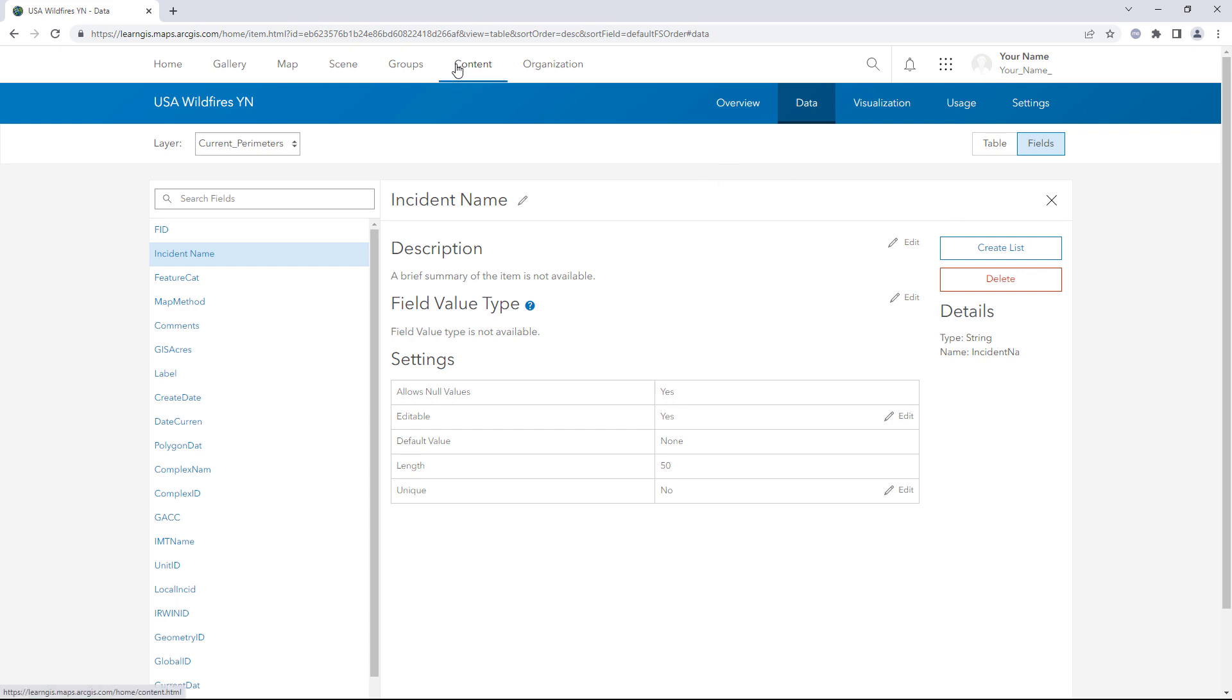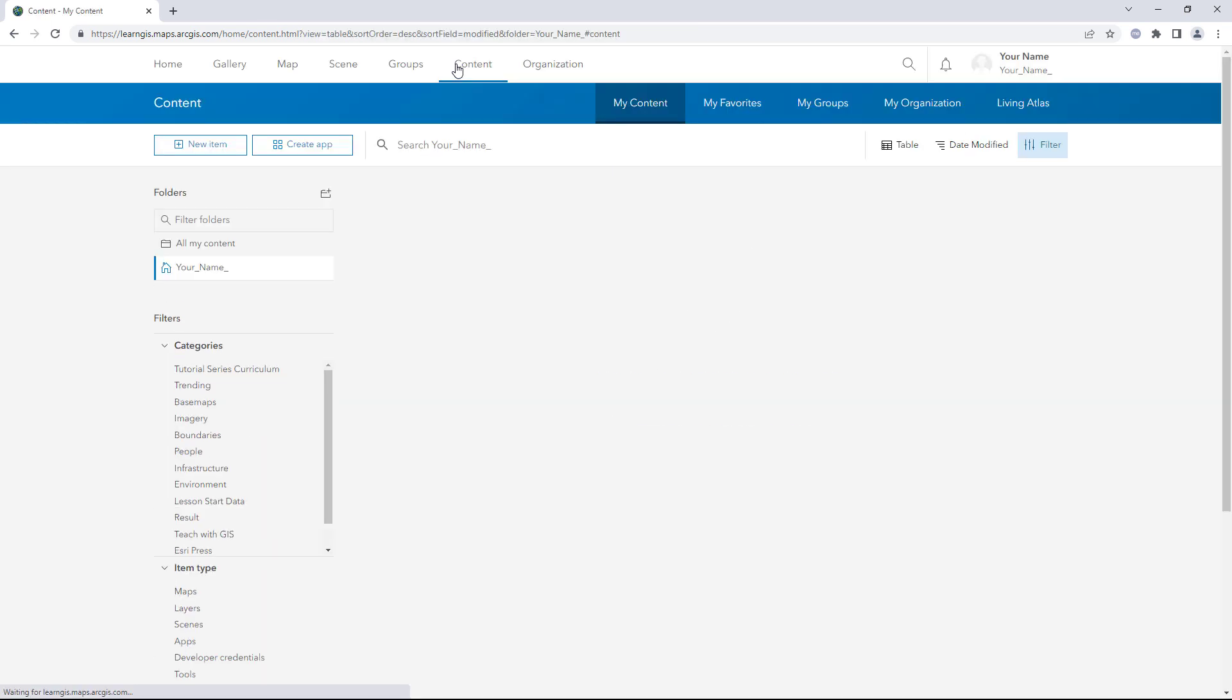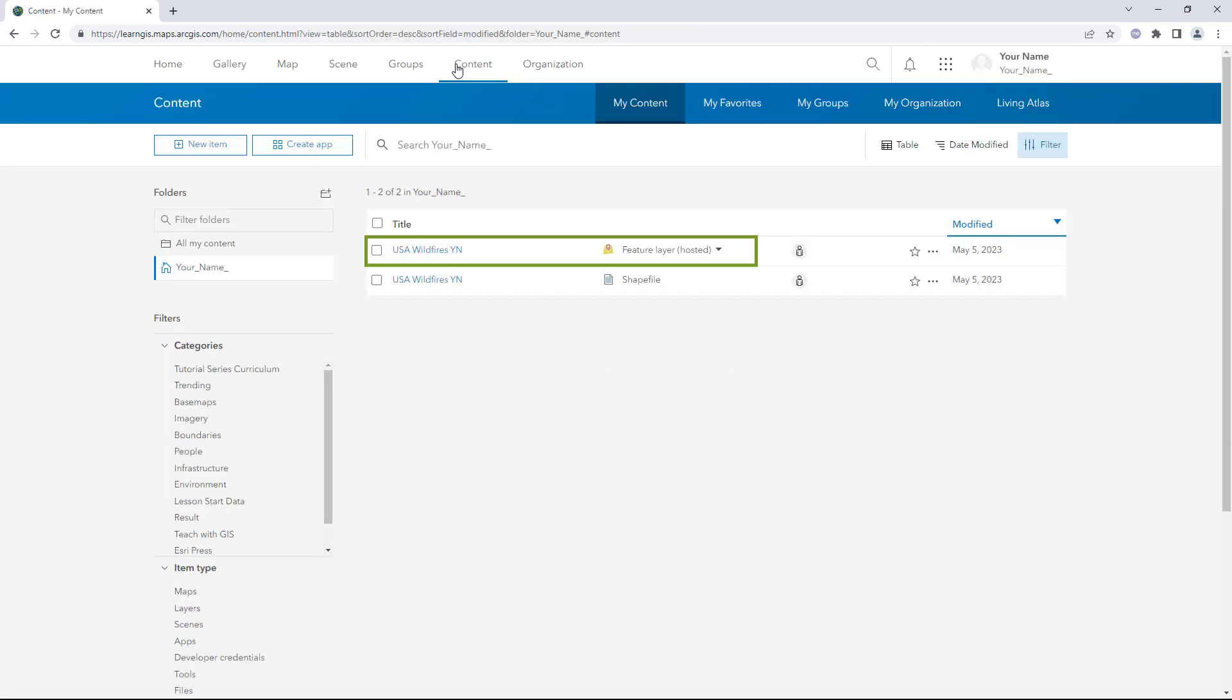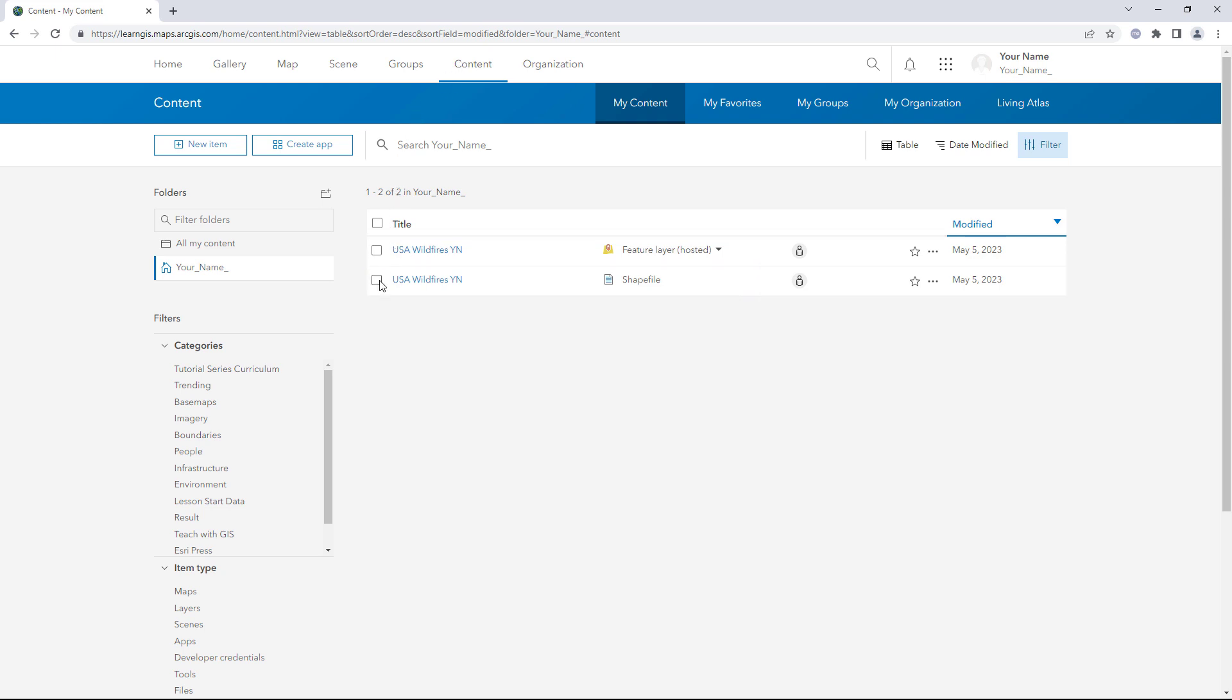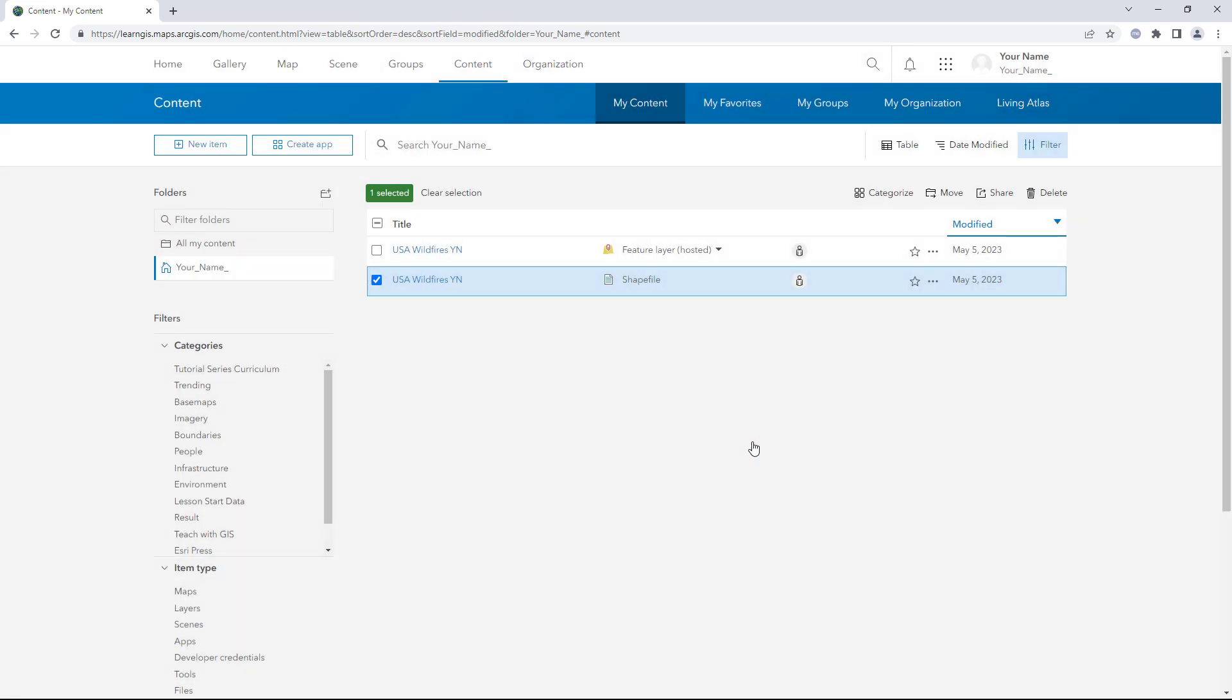Click the Content tab. There are two items with the name USA Wildfires. One is a hosted feature layer and the other is a Shapefile. Select the Shapefile item and click Delete. The Shapefile item can't be deleted because it is the data source for the hosted feature layer.